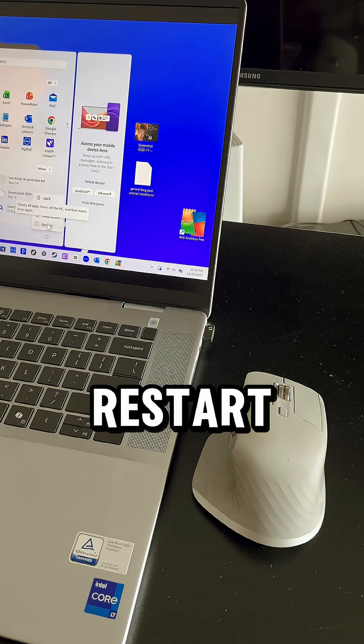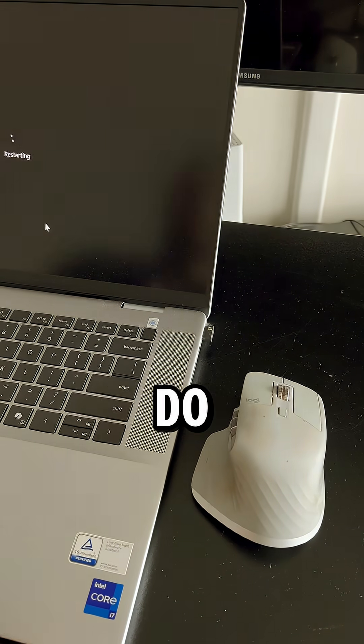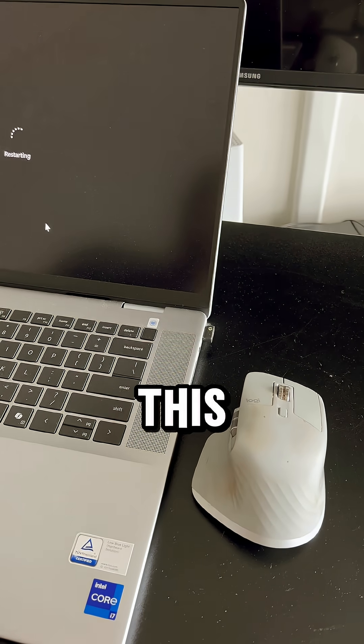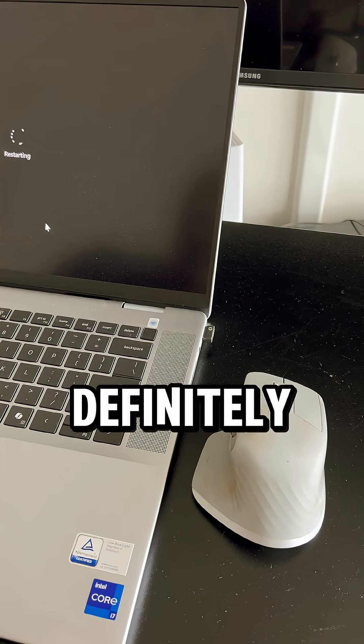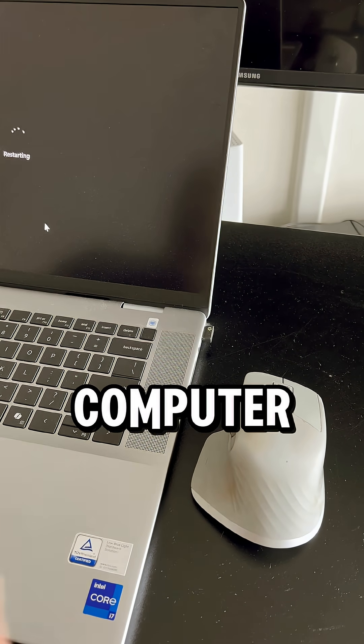The first thing you want to do is restart your computer. Do not skip this step. You definitely want to restart your computer first.